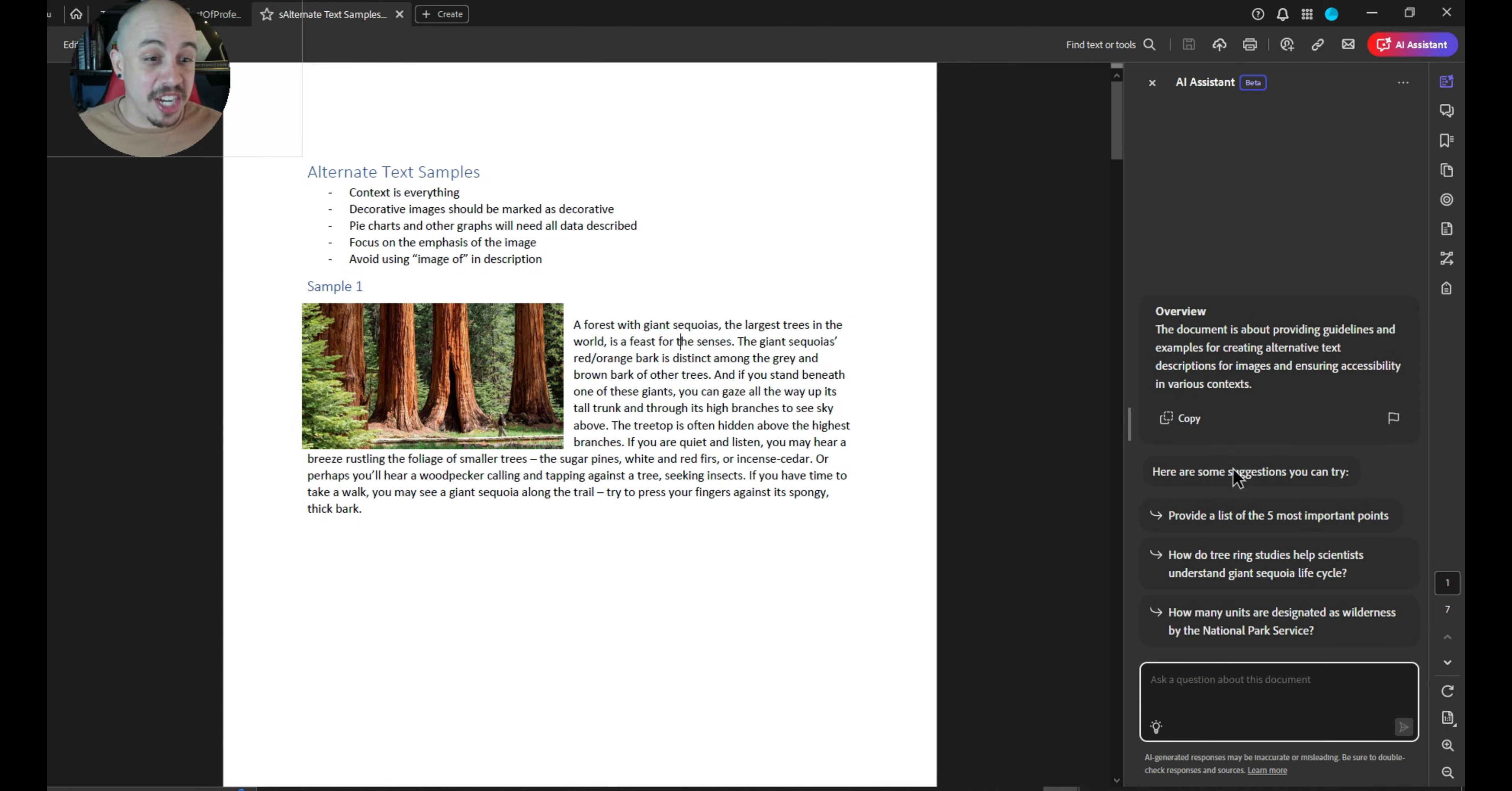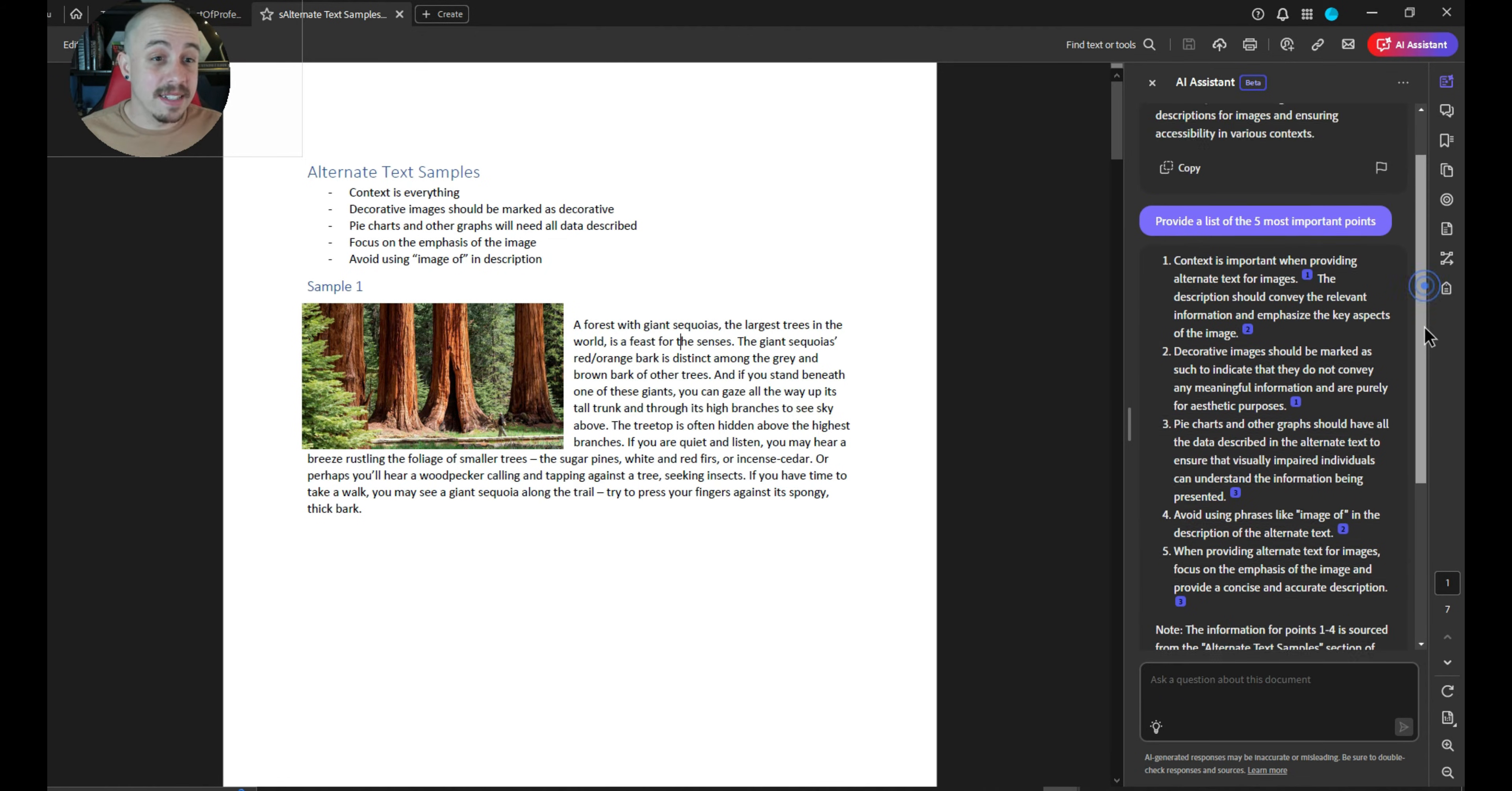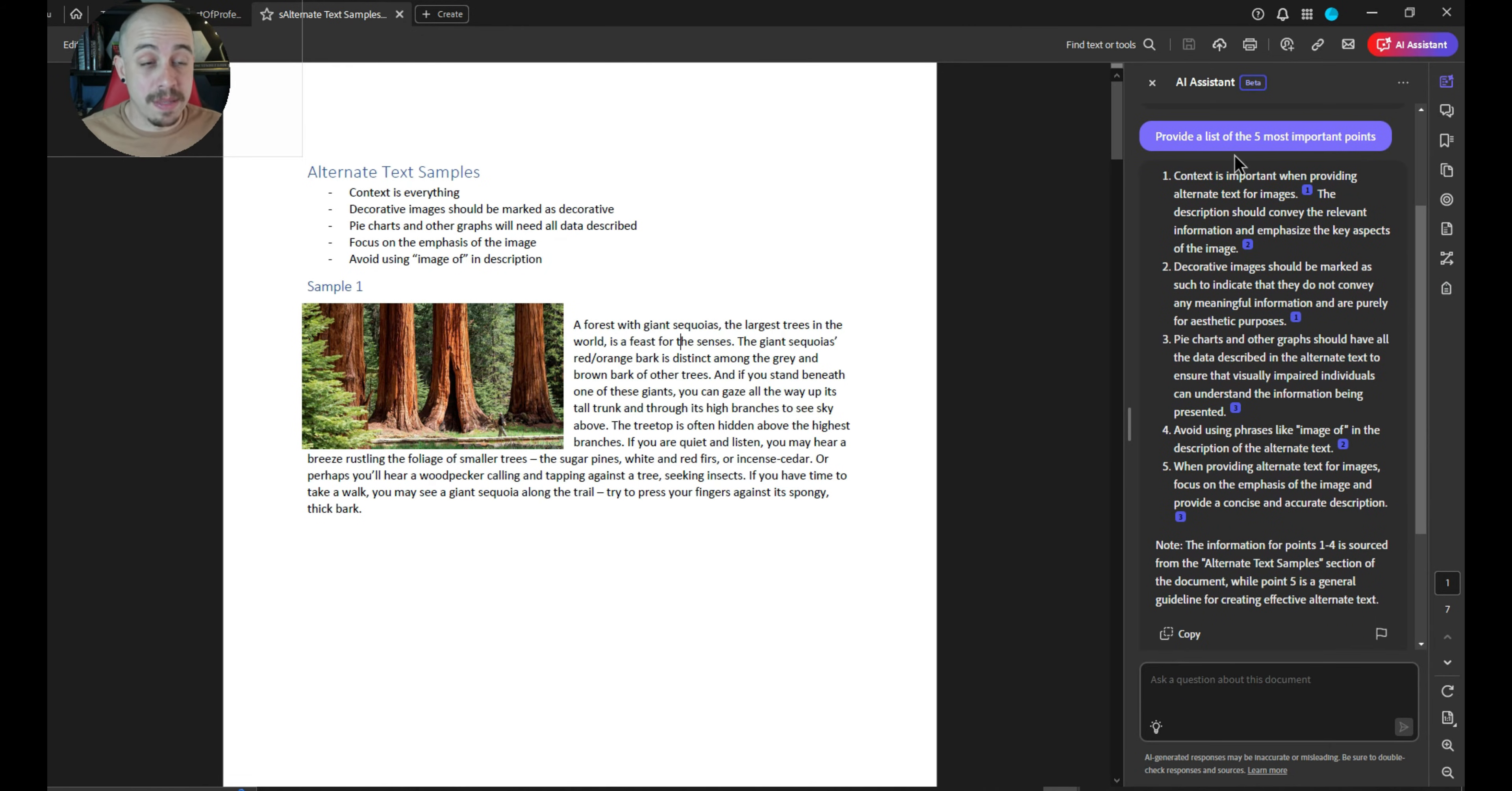Here are some suggestions you can try. We can ask it basically a question. So I'm going to ask it to provide a list of the five most important points. And it gives us a decent list of the five most important points.